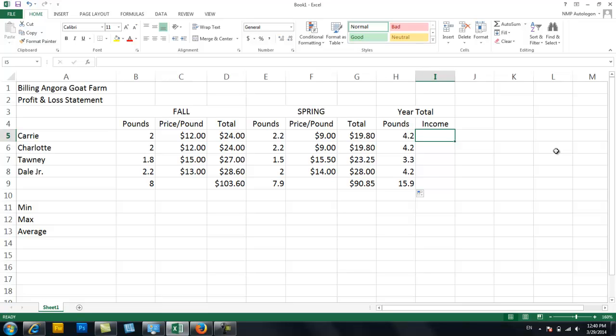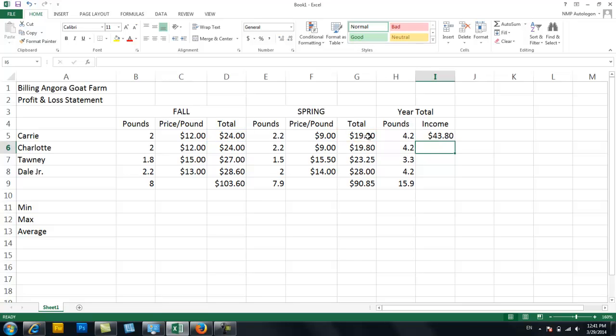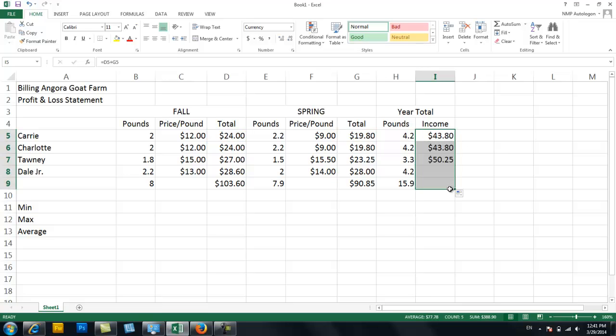So our formula here is going to be the same thing. Equals. And I'm going to say the total amount of money from Carrie in the fall plus the total amount of money she brought in in the spring. And enter. And then I'm going to just fill it down. And it's all there. Pretty slick, huh?